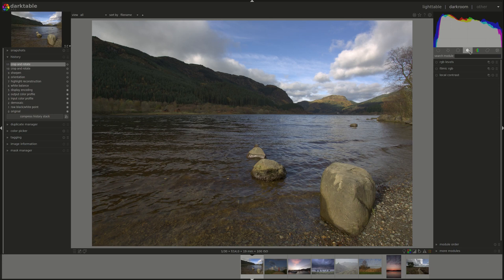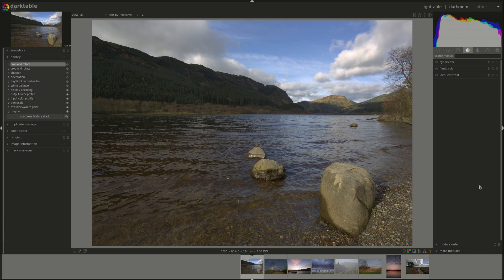The local contrast module can be found in the tone group. Simple contrast that we've discussed in previous videos of this series works on the whole image, increasing the contrast of the whole image, so the difference between the light areas and the dark areas, and pushing the midtones towards one of those two areas.